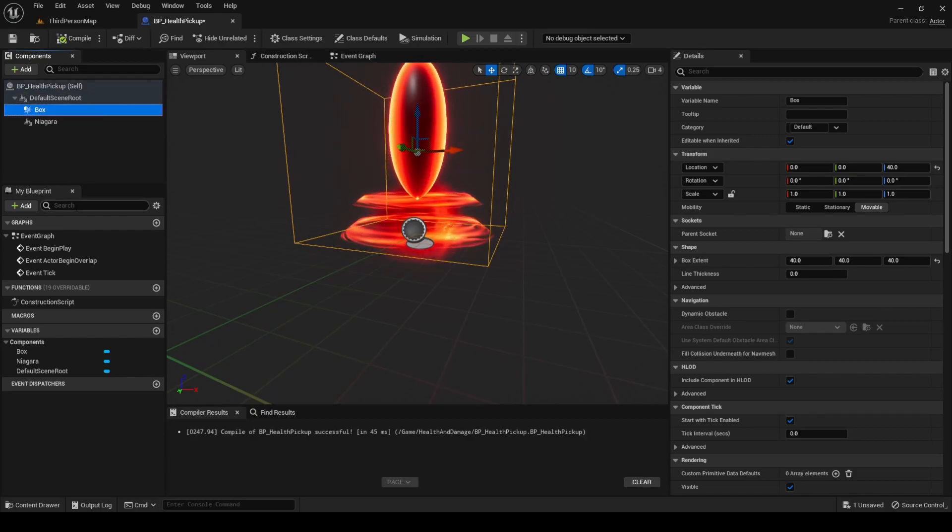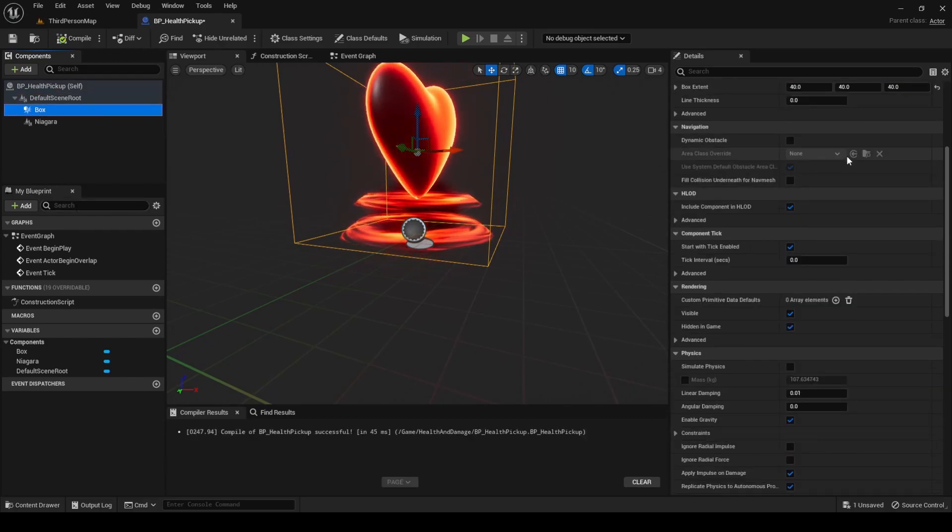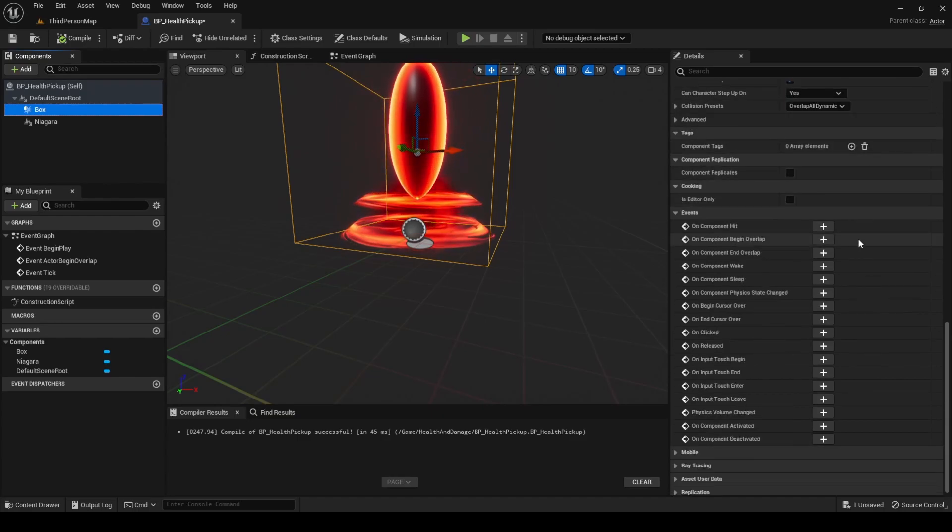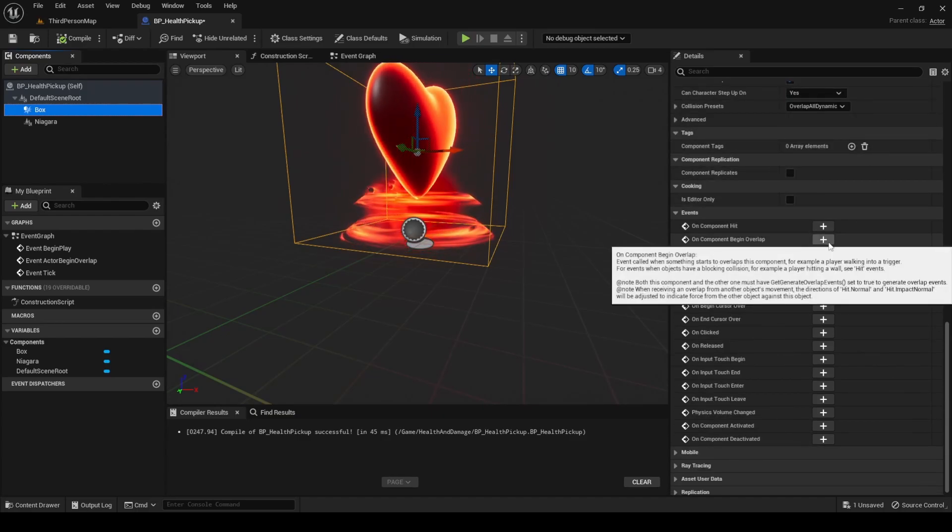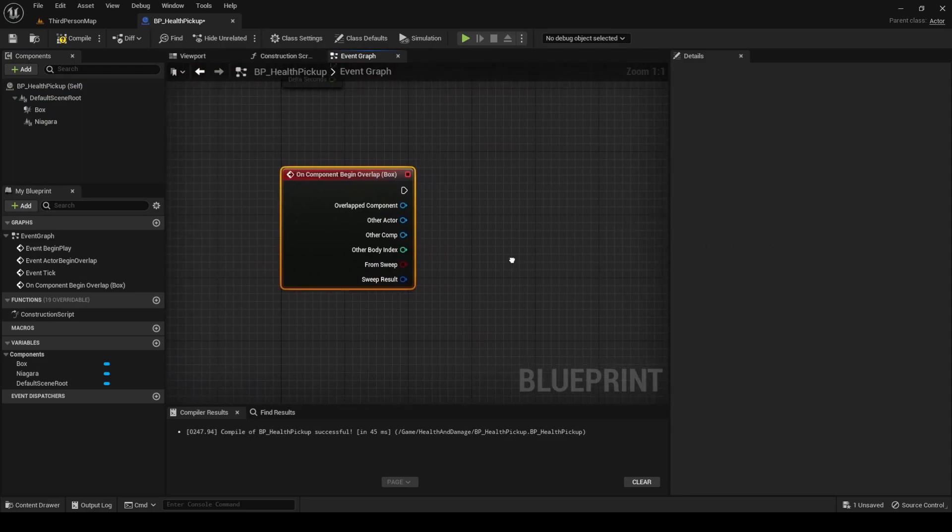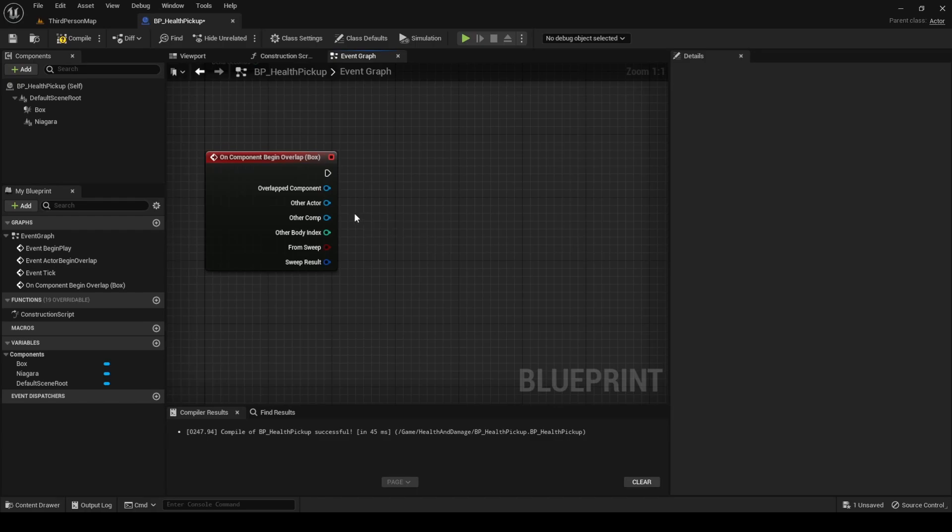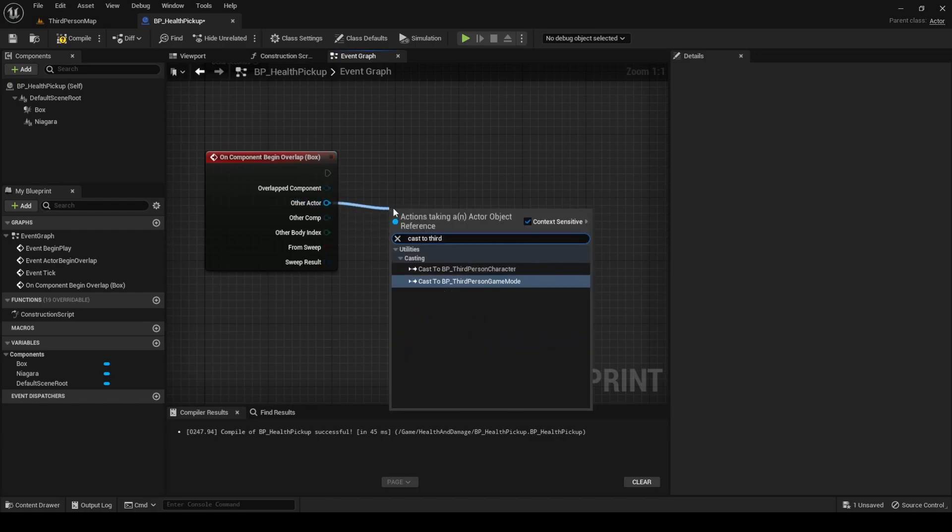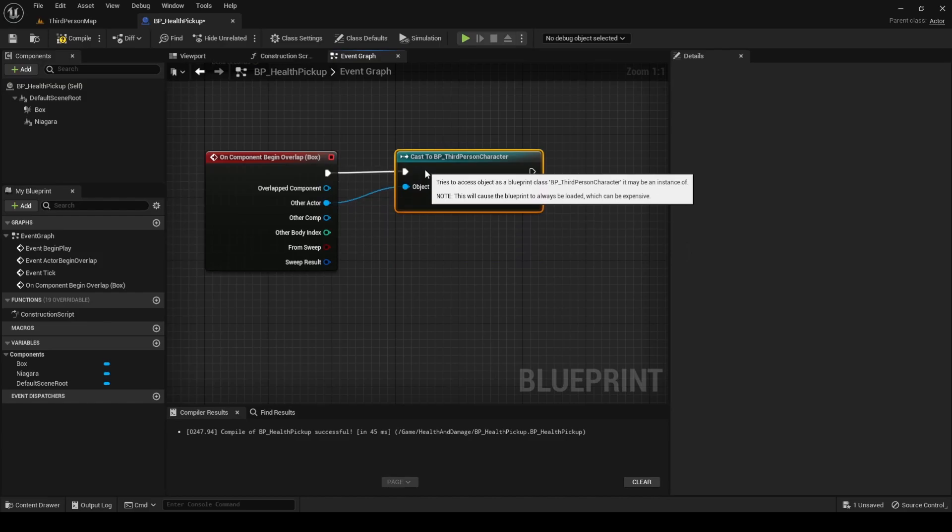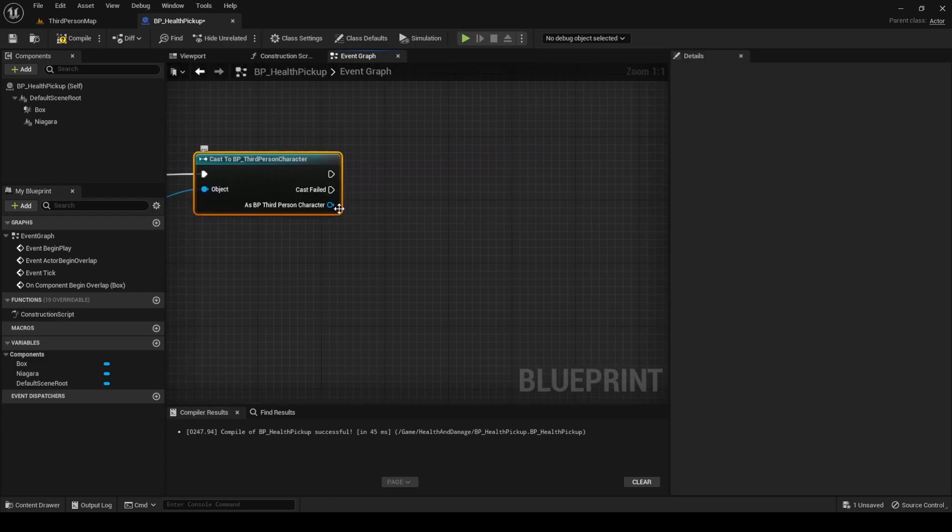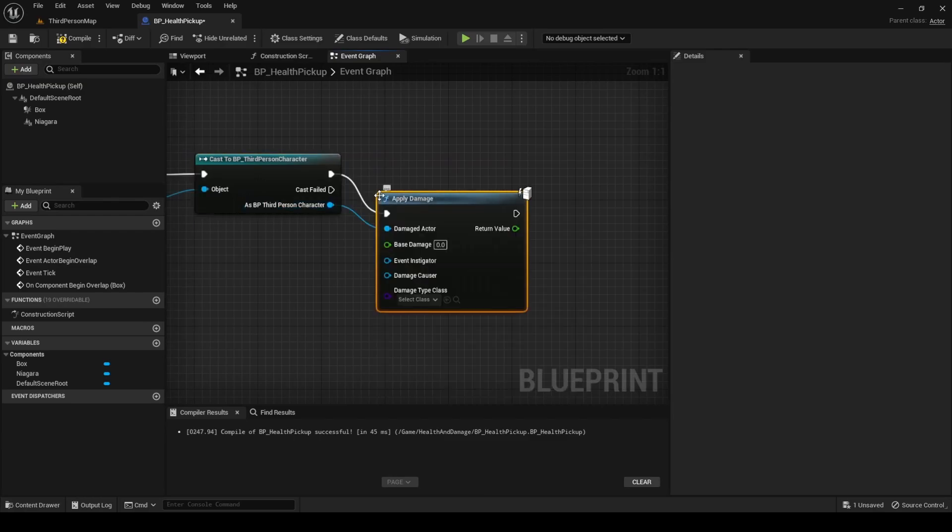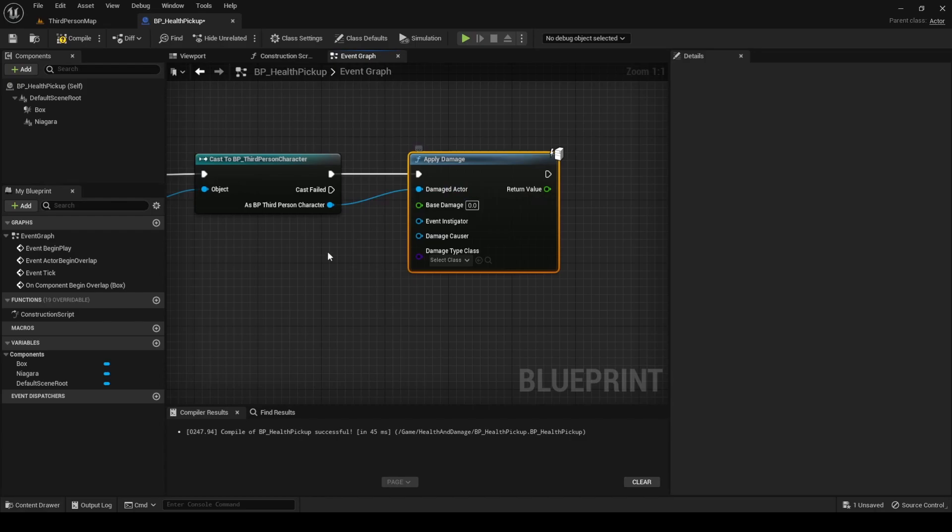Now, make sure to have the Box component selected, go to the Event section, and add the OnComponentBeginOverlap event. This time we won't check if the actor that overlaps has a health component. Instead, we are going to cast to third person character. This way only our character can actually use it. This is useful because if in the future we add enemies to our project, they won't be able to interact with it.